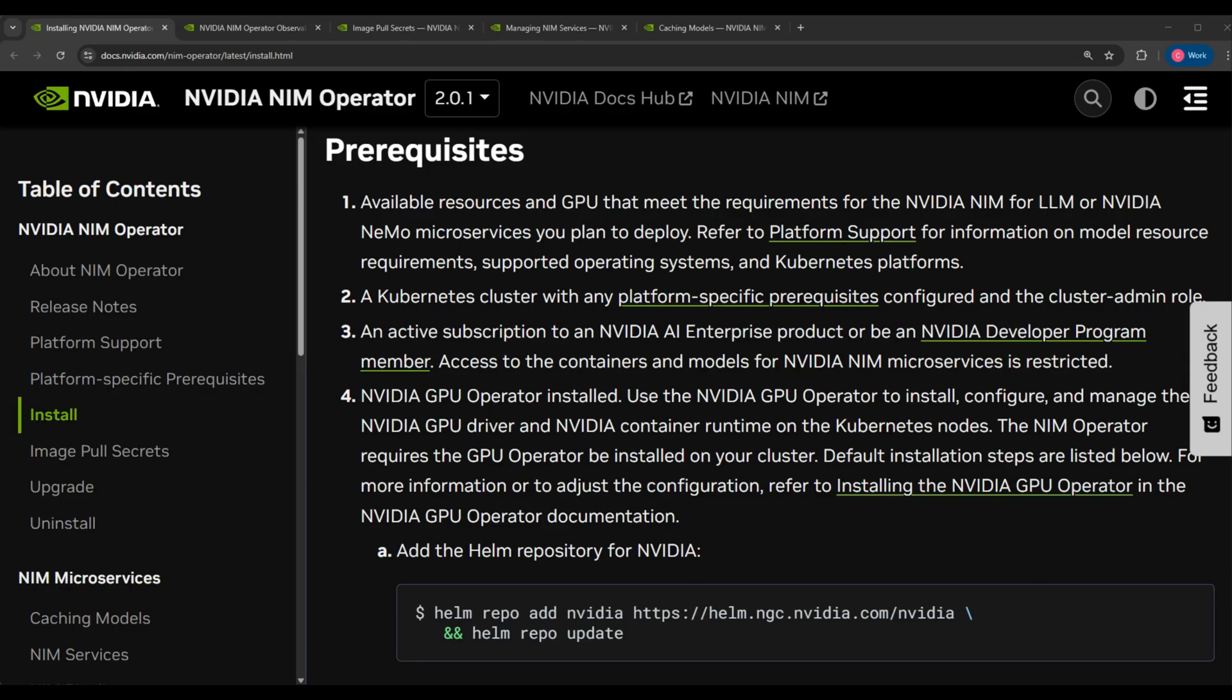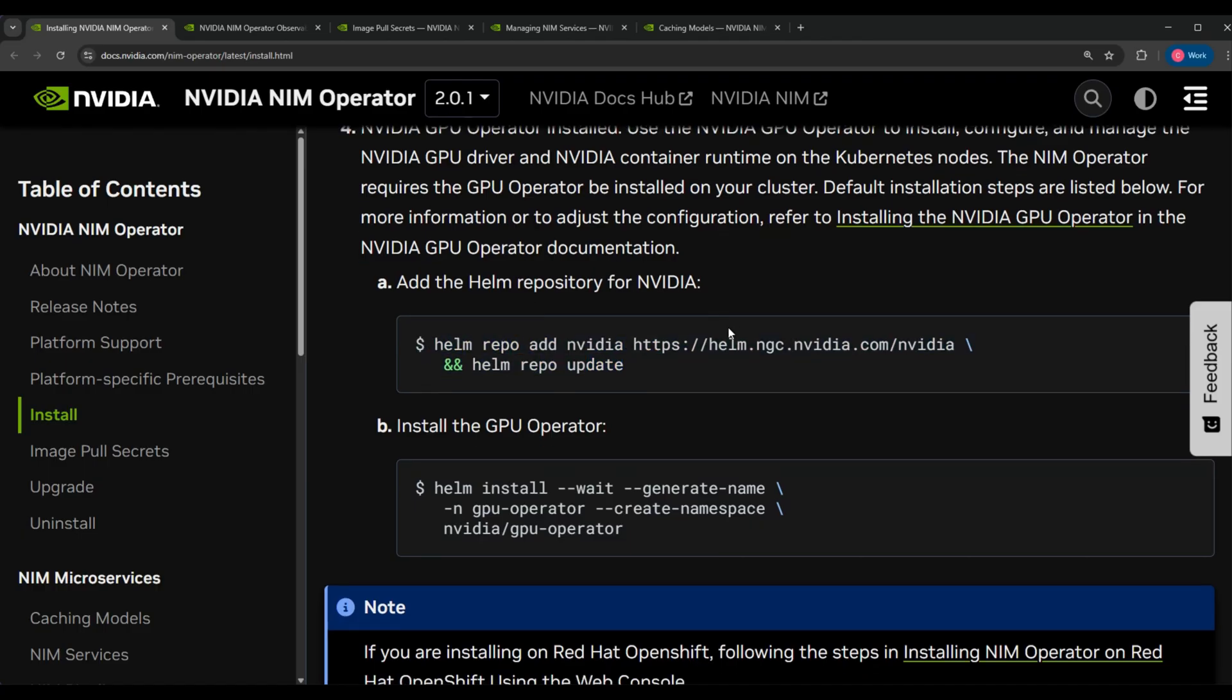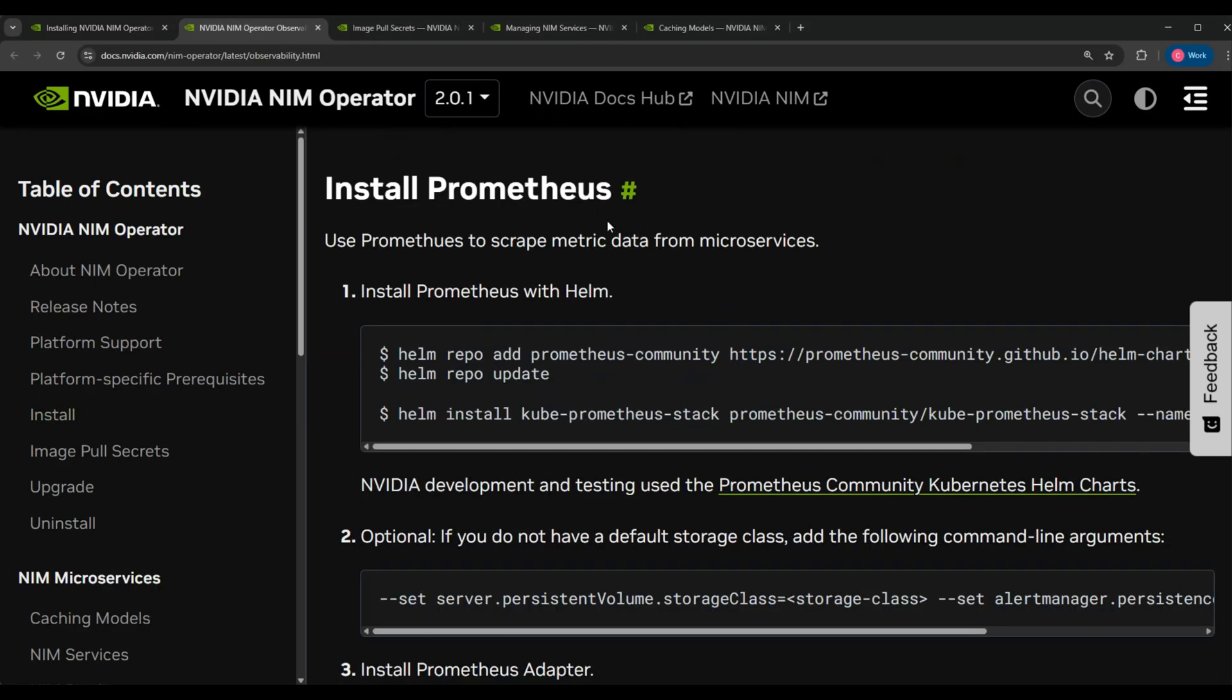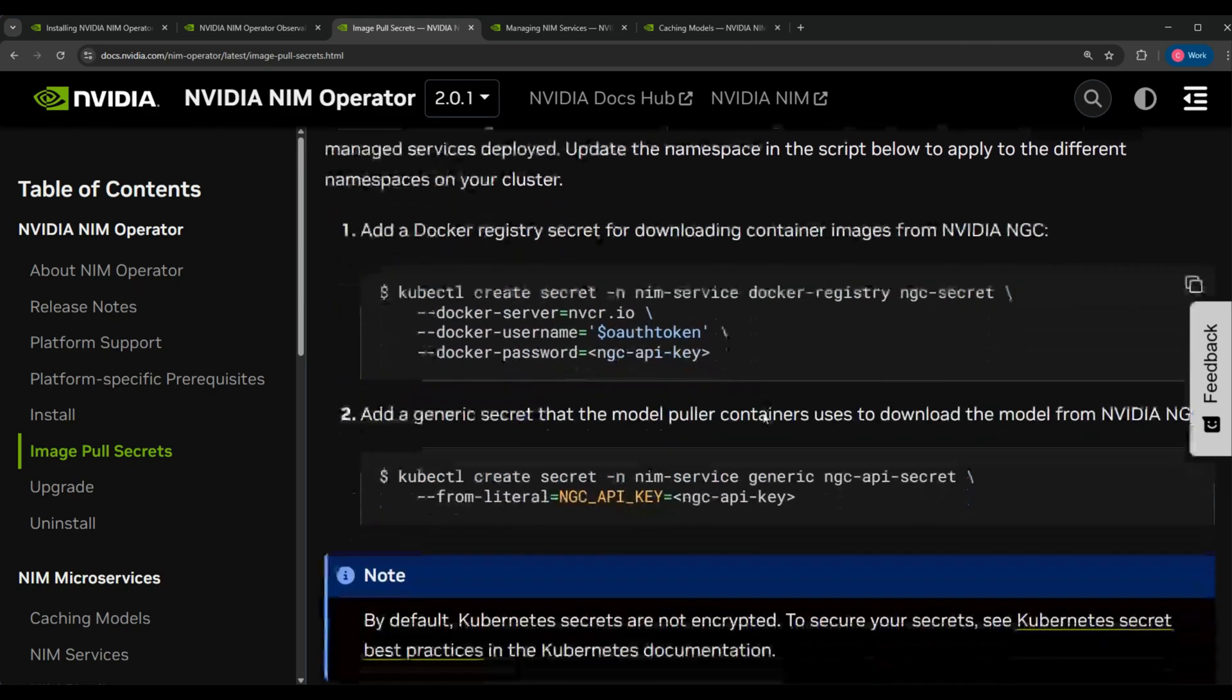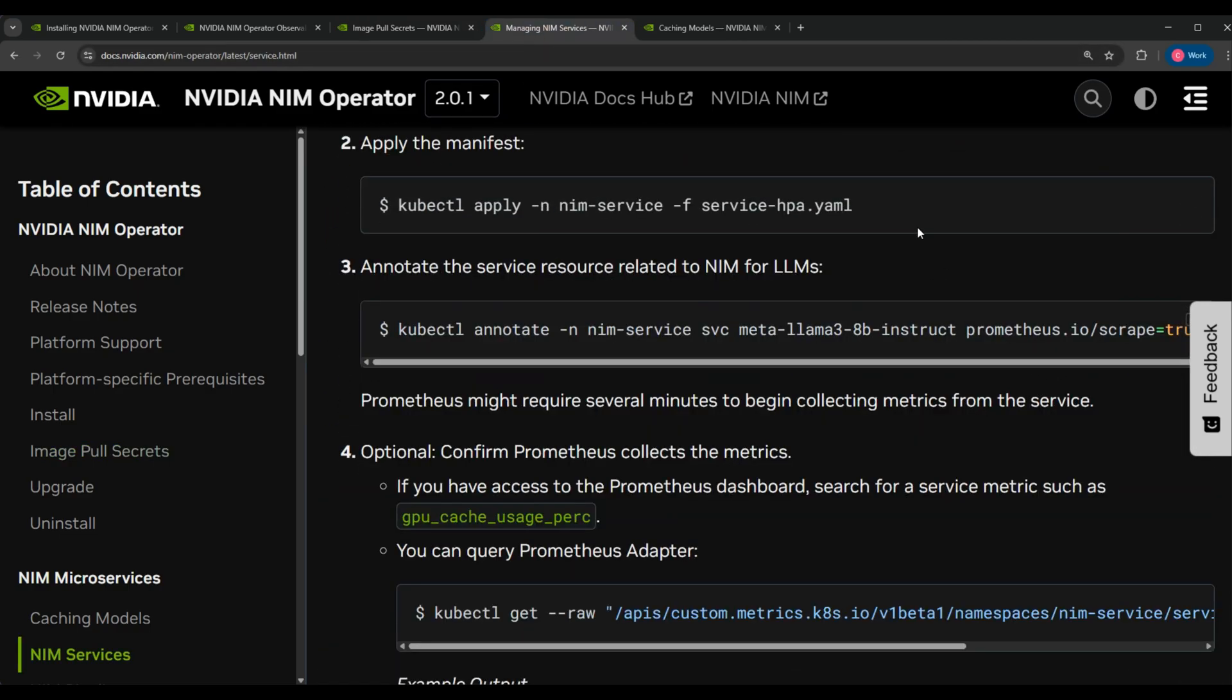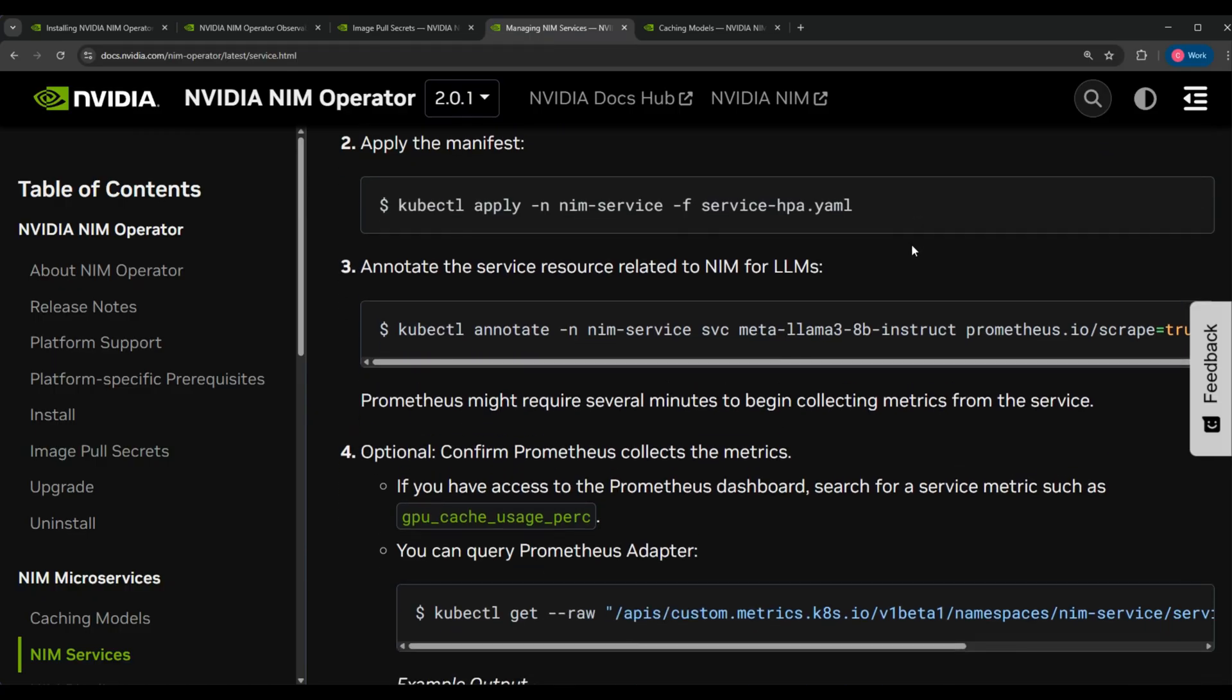The idea is pretty straightforward. The first thing we're going to have to do is make sure that we install the actual NIM operator, which is not a complex task. Once we've done that, we do want to make sure we add Prometheus, since we're going to be using metrics to determine when to scale our replicas up and down. We're also going to set our pull secrets so that we can actually pull the containers that we need. And then we're going to build a manifest for our NIM. I've actually done this already, so let's take a peek at that now.